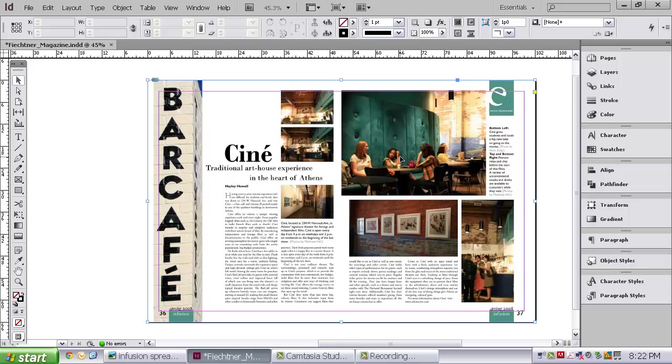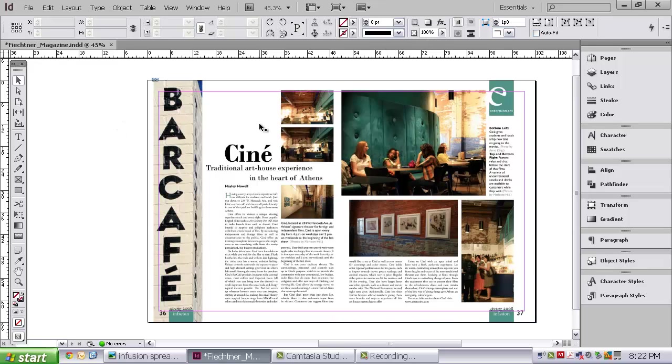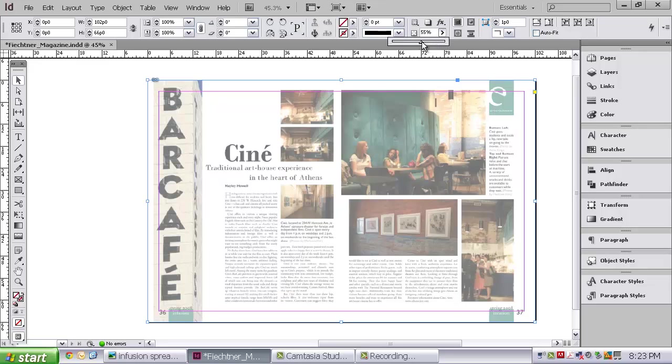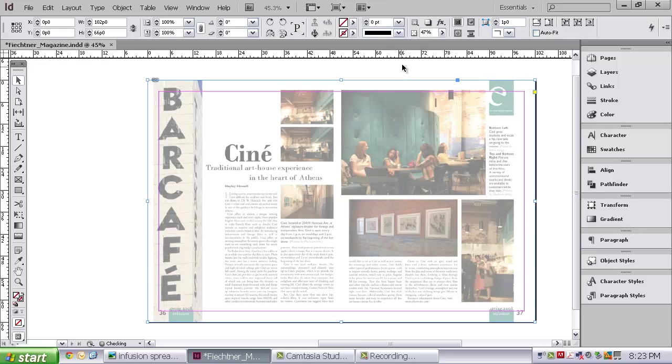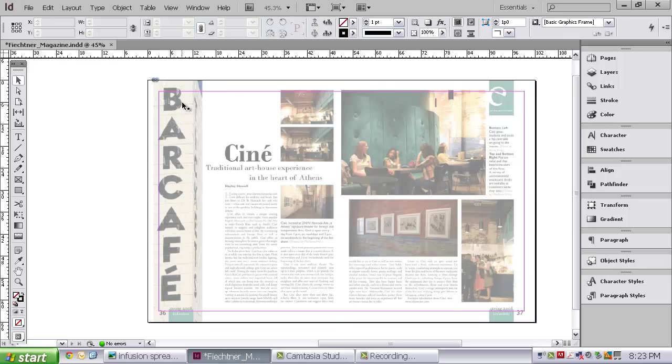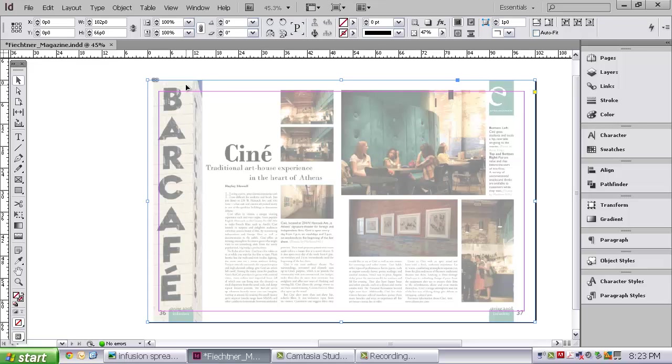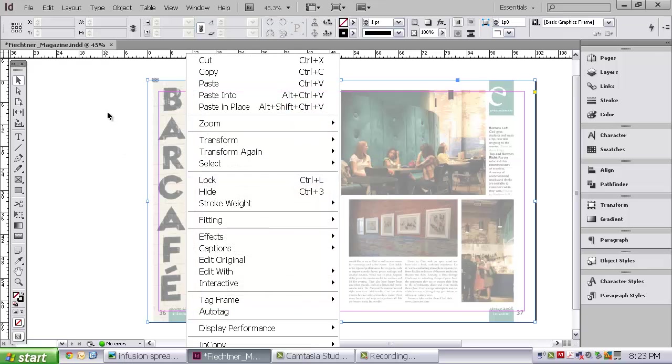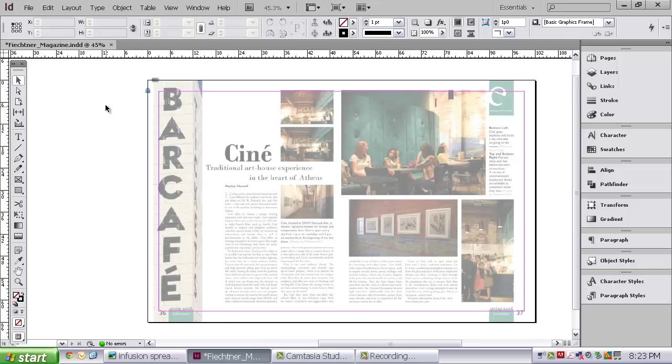So next what you're going to want to do is go up to the top. Make sure you've clicked on the picture with the black arrow. Go up to the top and there's an opacity bar. Go ahead and just knock that opacity down to 50 or below. You just want it very faint in the background so you can place objects over the top of it. If you would like, you can go ahead and right click and you can also lock that image. That's one of the things we talked about to prevent it from moving around.